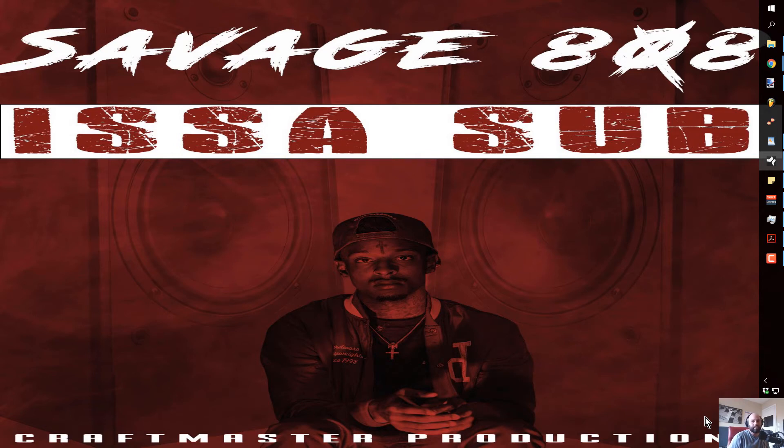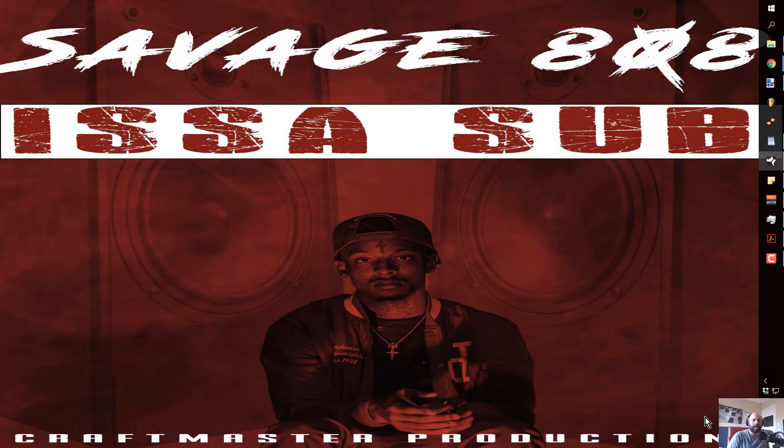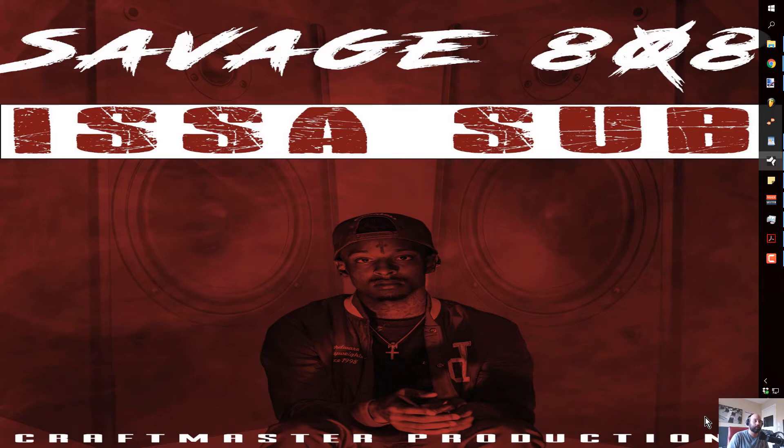What's up everybody, it's Concrete Zebra with Craftmaster Productions and StudioOneTutorials.com. Today I'm going to be showing you a quick and easy streamlined way to find new sounds in Omnisphere.